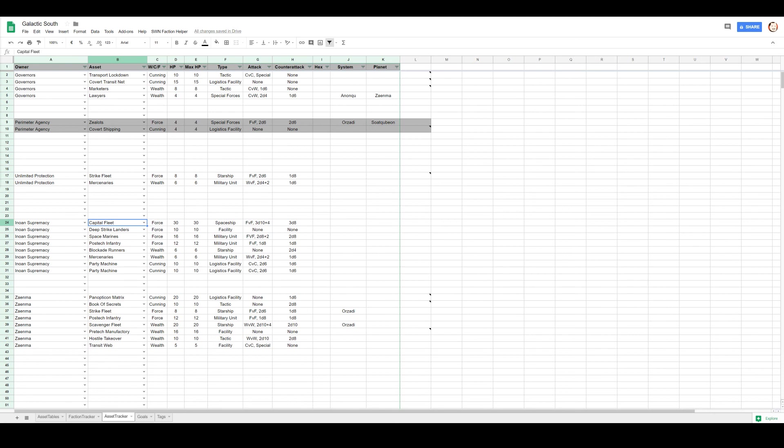I wonder if we take Capital Fleet, Deep Strike Landers, Blockade Runners, and Space Marines, move them all to Anonku and attack Zenma this turn while the Zenma forces move out into this middle area. Inuin Supremacy has started the war without them.